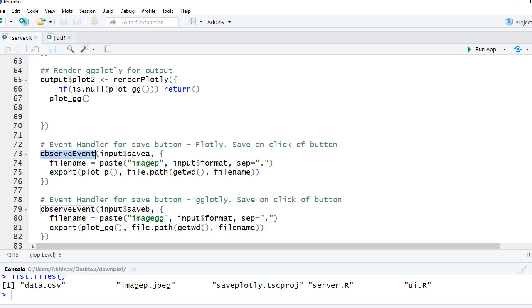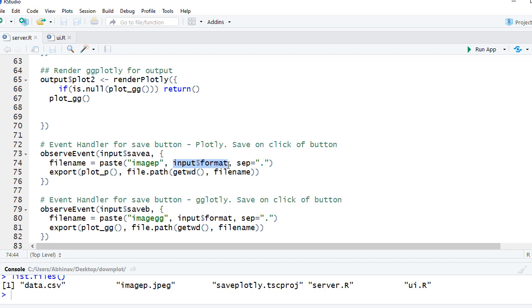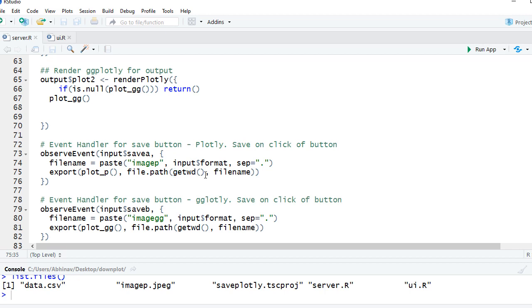Then we have observe event. The first one is for plotly. We are saying input dollar save, defining the file name using input dollar format. The format is coming from the user selected format - it can be either JPEG, PNG or PDF. We are using export function here. We are saying use the plot we have created which is coming from the reactive object plot underscore p. We have given the file path to store it in our working directory using the file name.